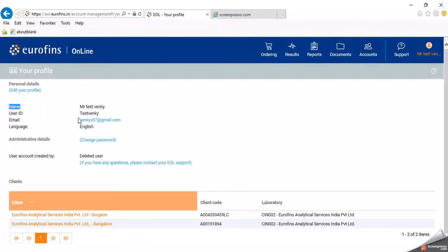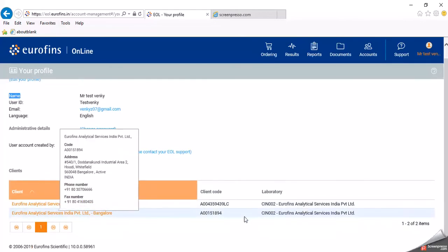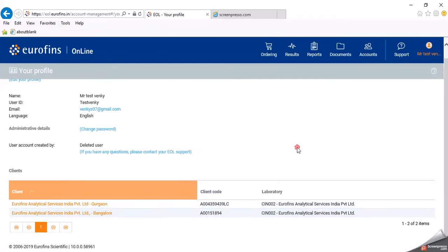The user is Testvenky — the user ID is Testvenky, with an email ID and language settings. He is the owner of two accounts: one in Bangalore and another in Gurugram. Suppose you have multiple units — all multiple units can be added in a single website, and all reports and samples with respect to all units can be checked in your account.